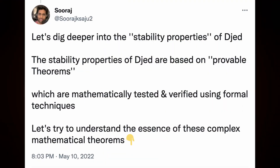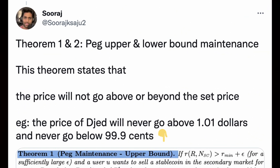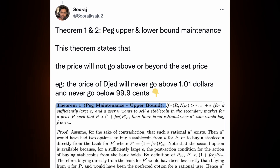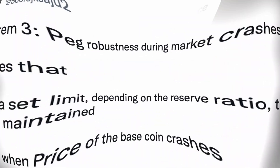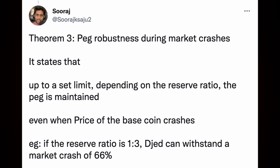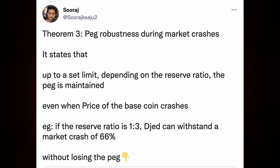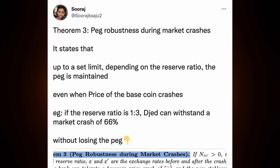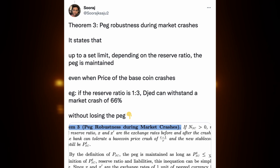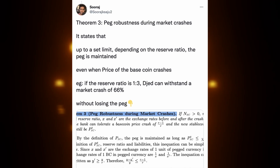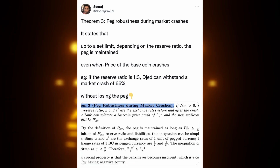The stability properties of Djed are based on provable theorems, which are mathematically tested and verified using formal techniques. Theorem one and two: peg upper and lower bound maintenance — this theorem states that the price will not go above or beyond the set price. Theorem three: peg robustness during market crashes — it states that up to a set limit, depending on the reserve ratio, the peg is maintained even when the price of the base coin crashes. For example, if the reserve ratio is 1 to 3, Djed can withstand a market crash of 66% without losing the peg.